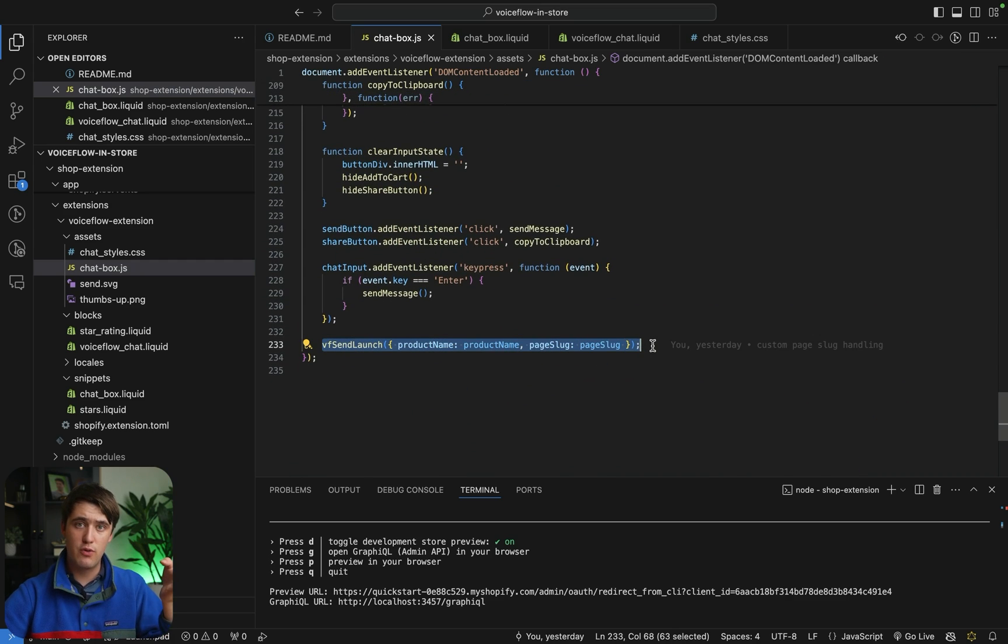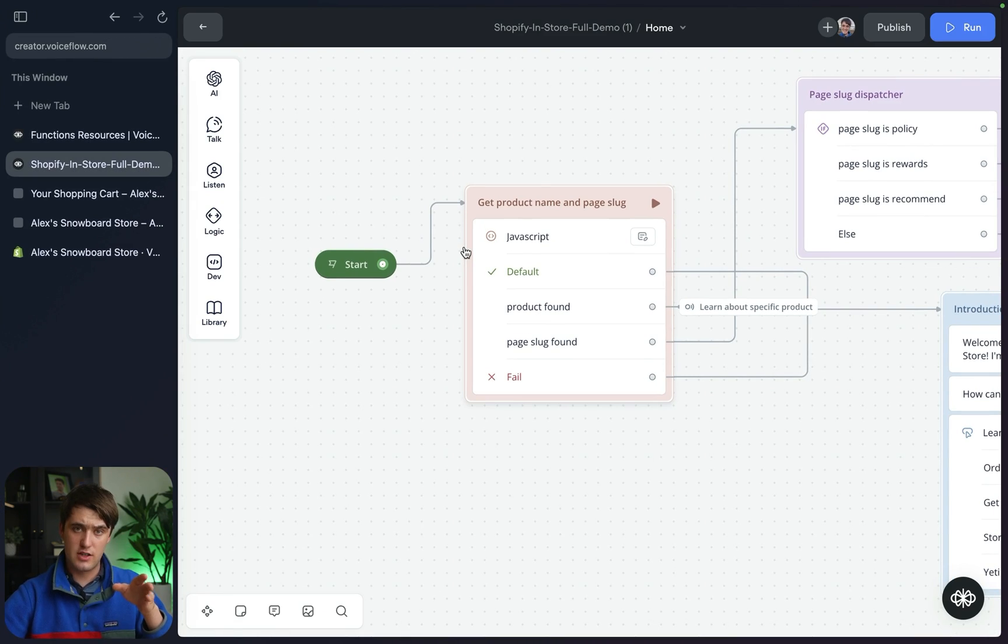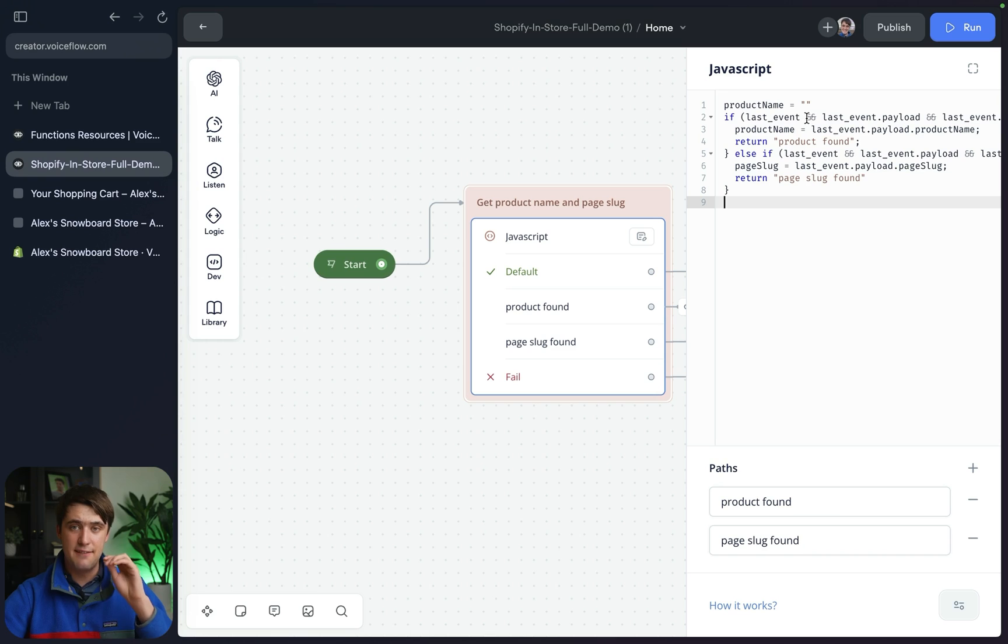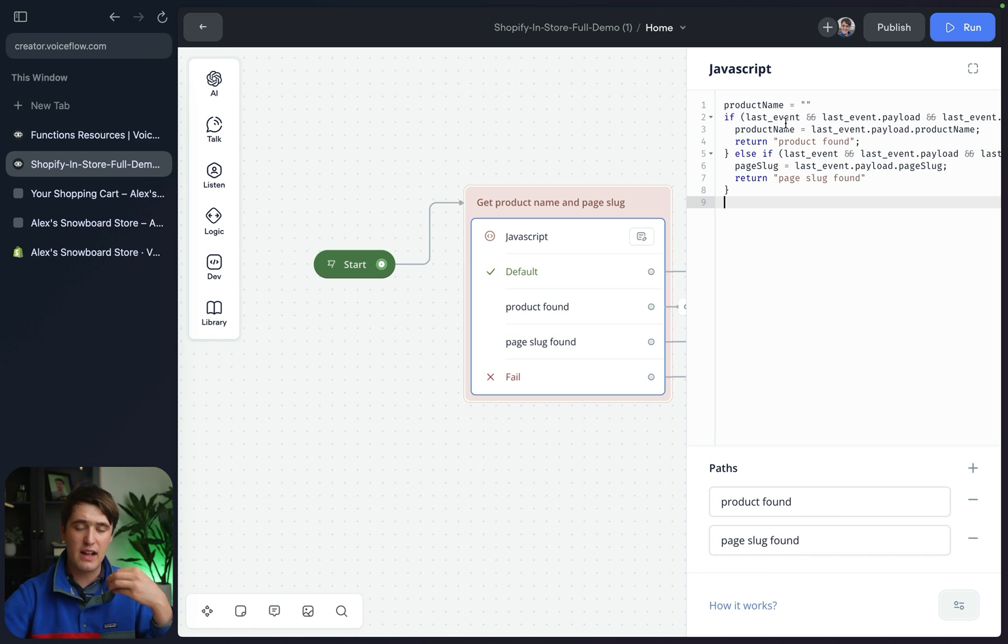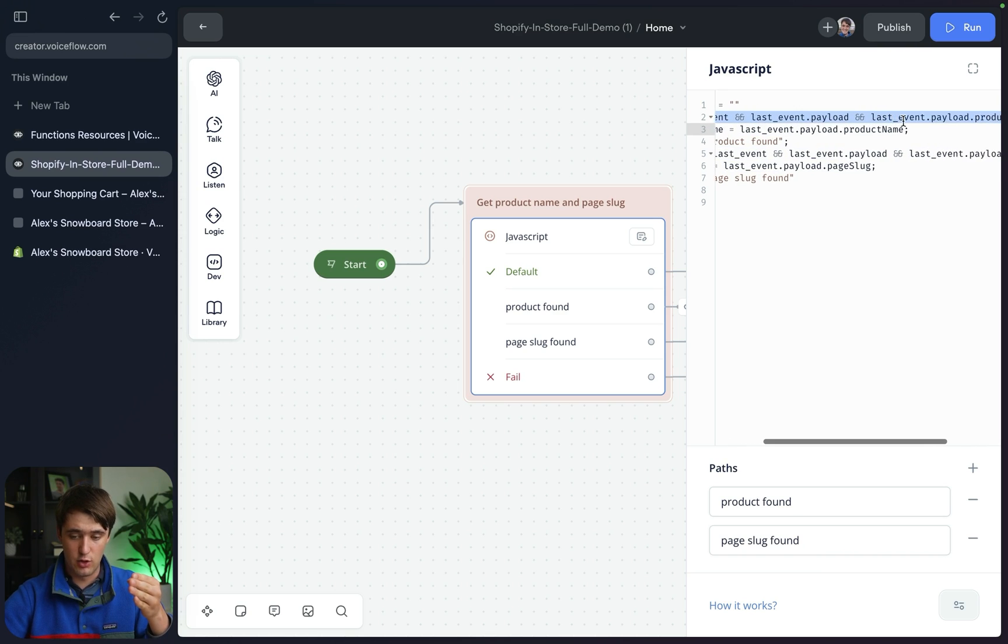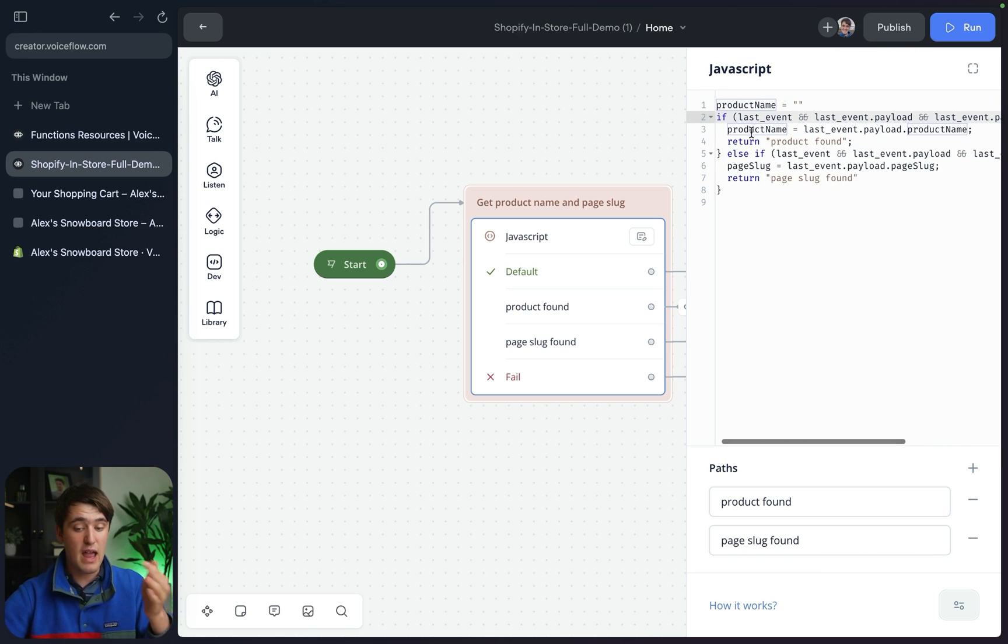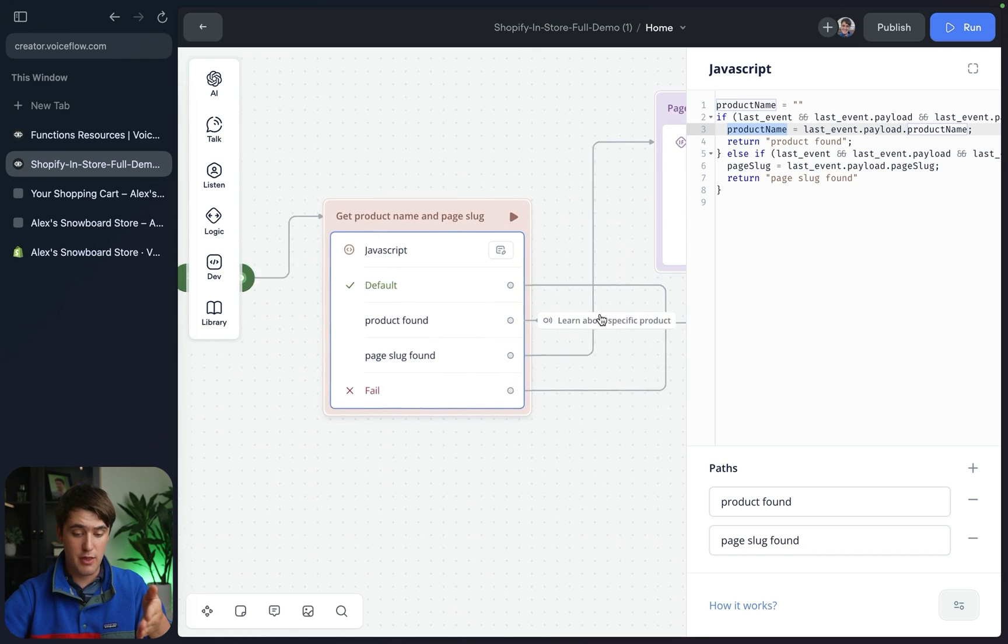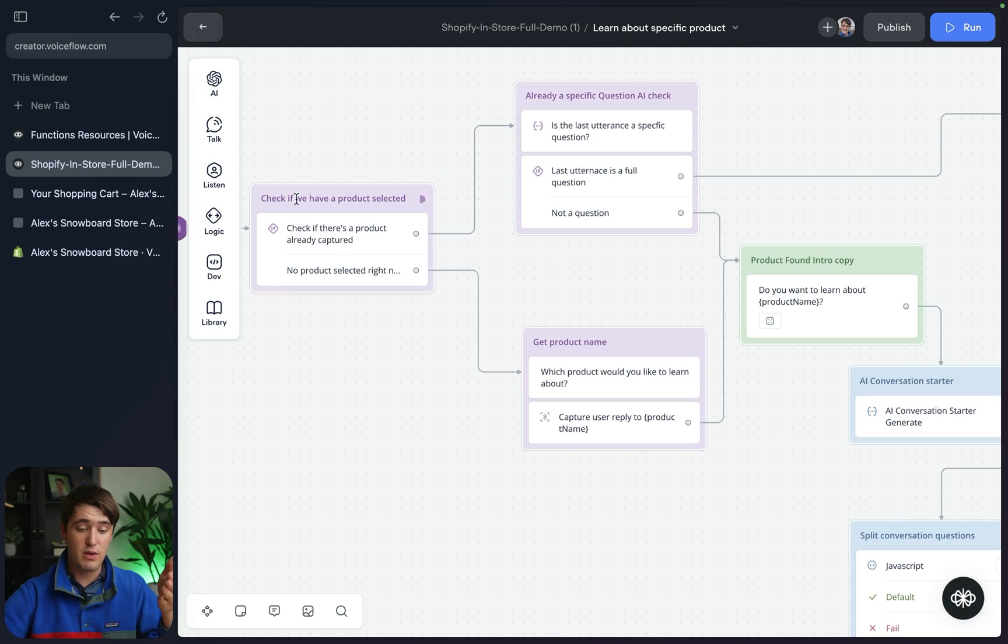If you didn't know before, in VoiceFlow you can actually specify custom data to be sent with your launch request. On the VoiceFlow end, let's take a look at how this part works. So when our agent starts in the home flow, the first thing it'll do is it'll actually encounter this JavaScript step. This JavaScript step is going to look at the last event item in VoiceFlow, which is what you can use to actually pass this custom data to. And we're going to try to extract the information from the last event. So we're going to check if the last event has a payload, and that payload has a product name, then we know that we have a product found. And we will store that in a VoiceFlow variable called product name, and we'll go down the product found path, in which case we directly jump to discussing about a specific product. And then once it has that, it's going to jump to checking if the user has already asked a question, which it probably hasn't, and then it'll go ask them what they want to learn about that product.